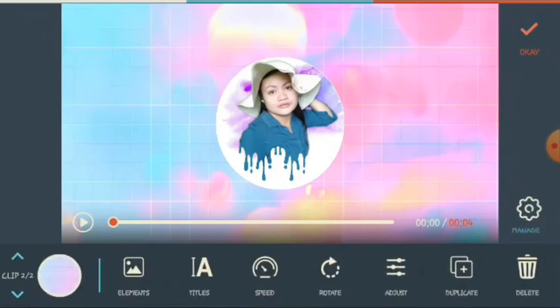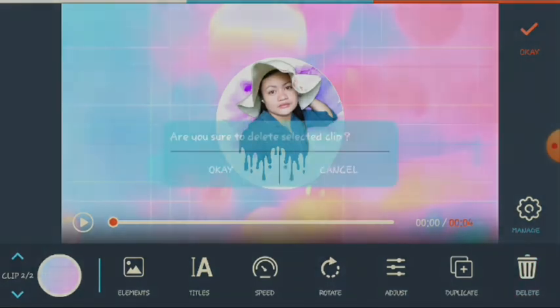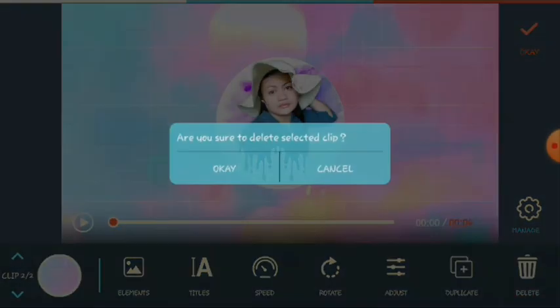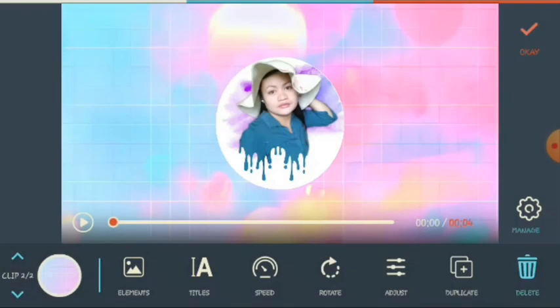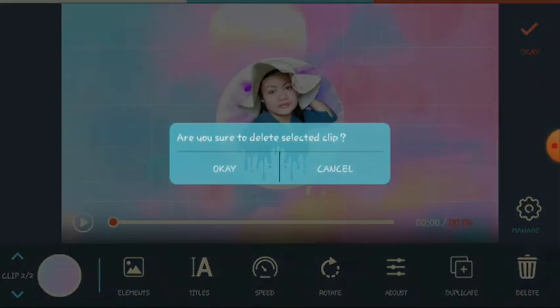Next is duplicate. If you want to duplicate this video, just click duplicate. Then if you want to delete this video, just click delete. A prompt will ask: are you sure you want to delete this selected clip? Click okay or cancel. If you don't want to delete, click cancel.